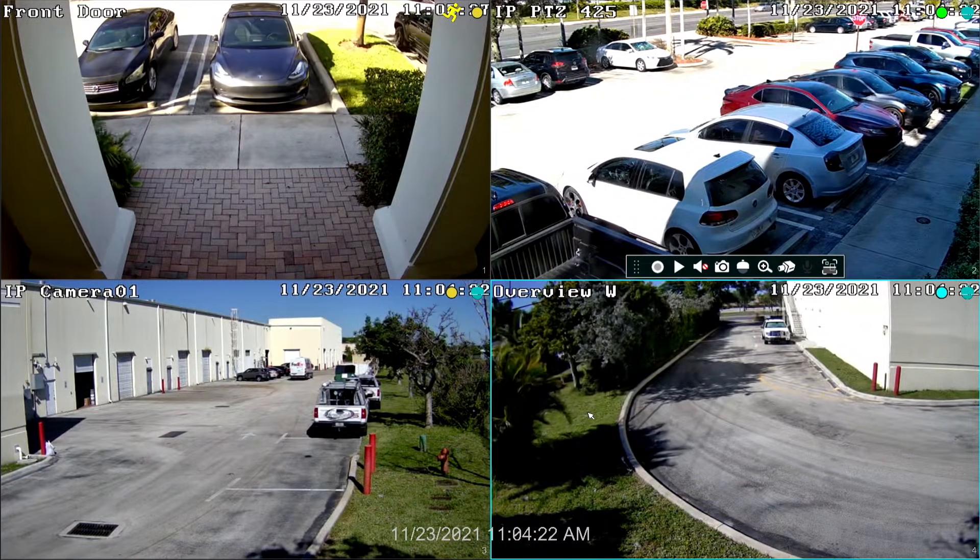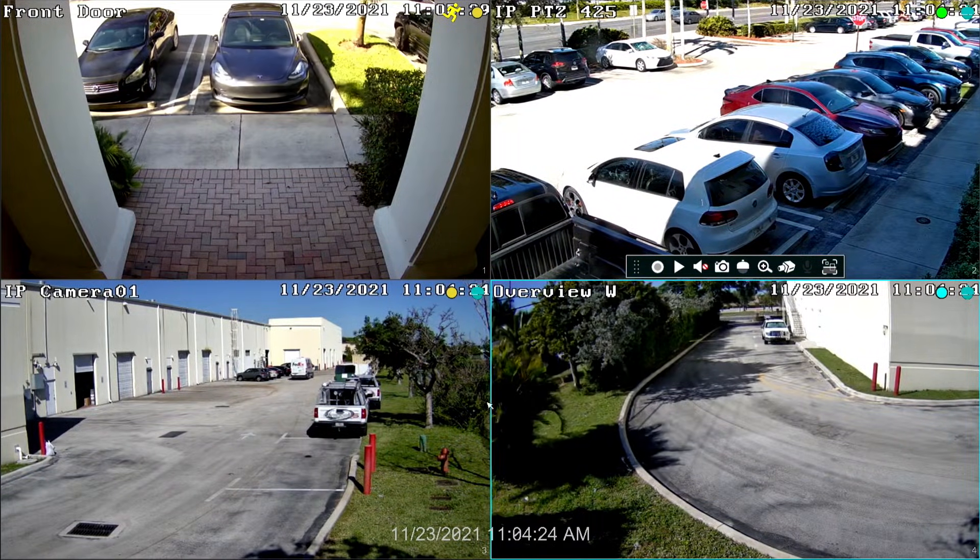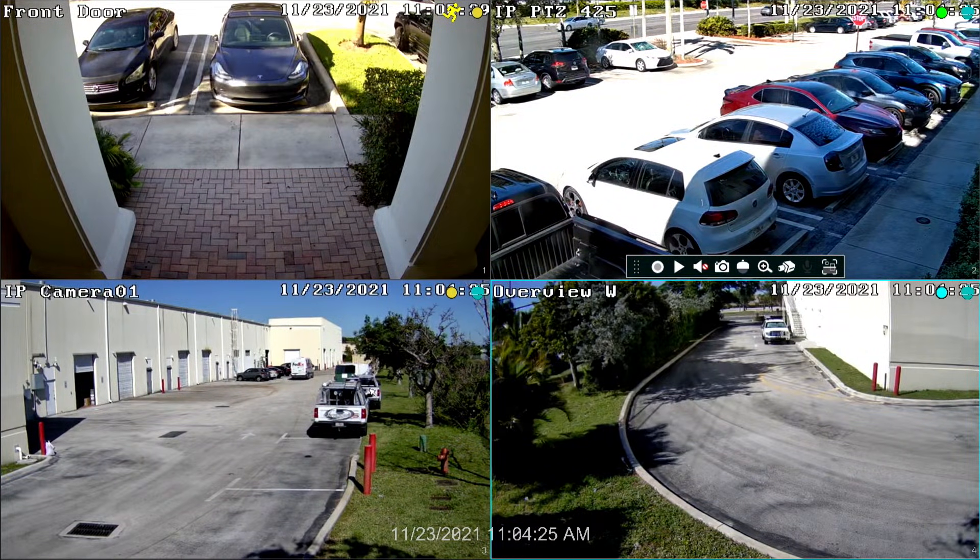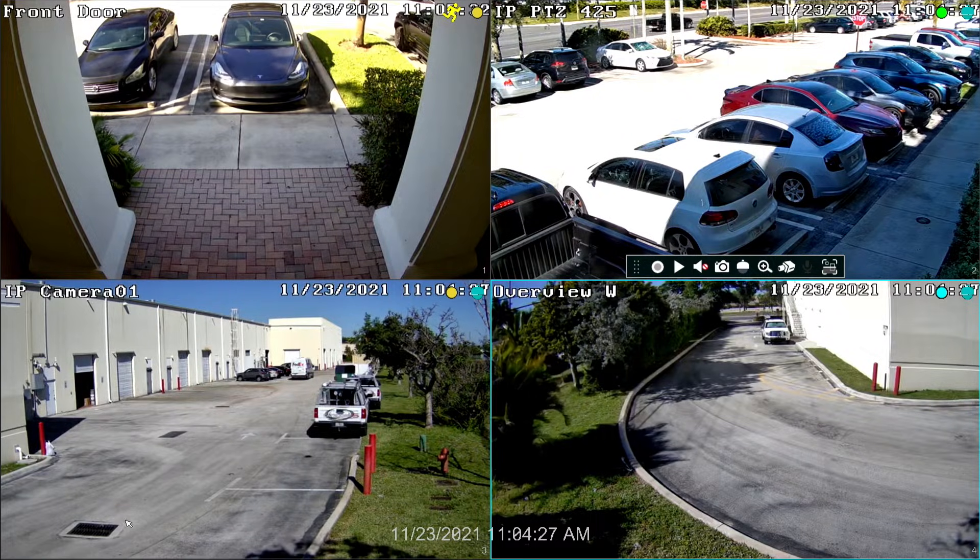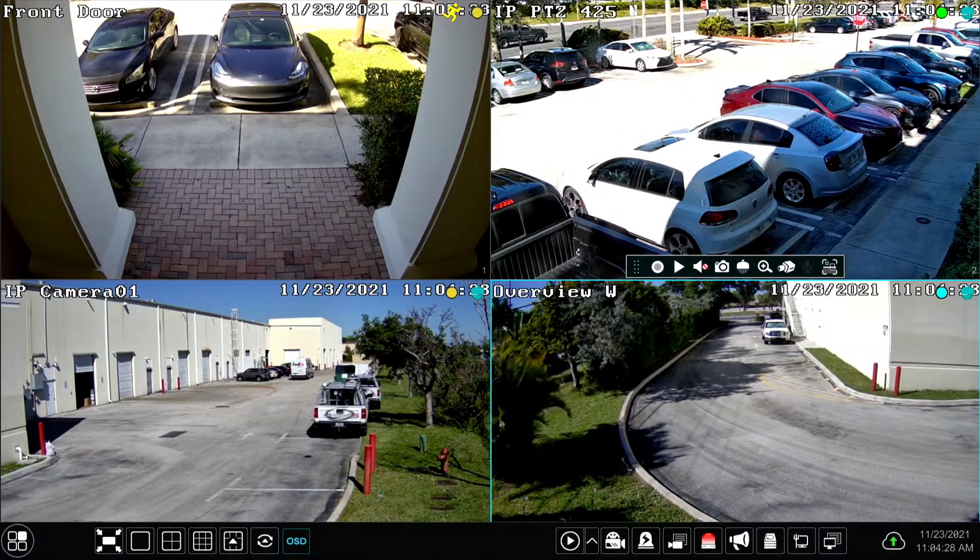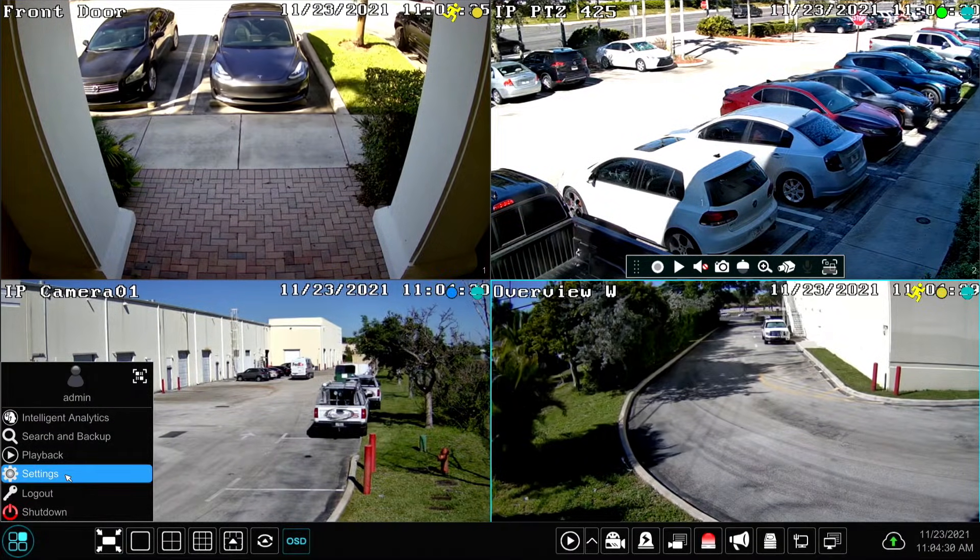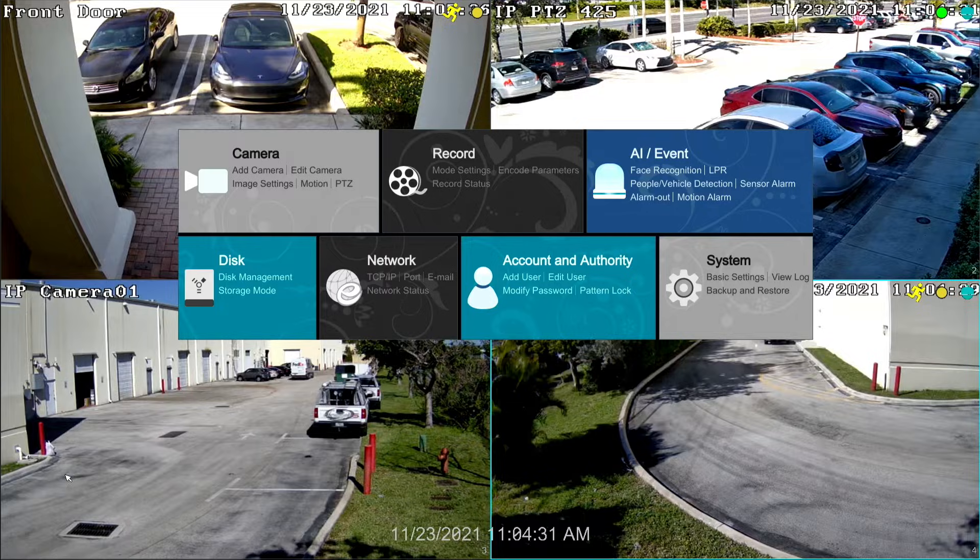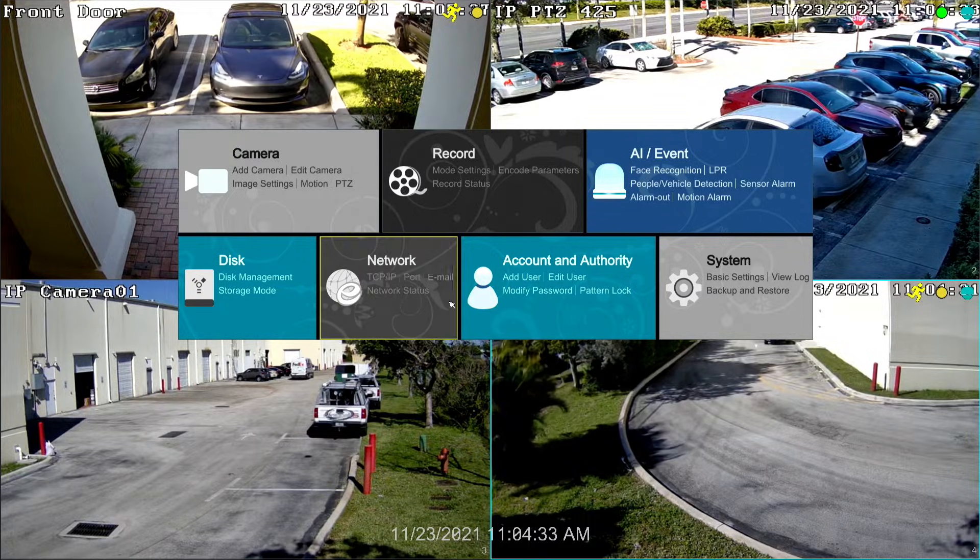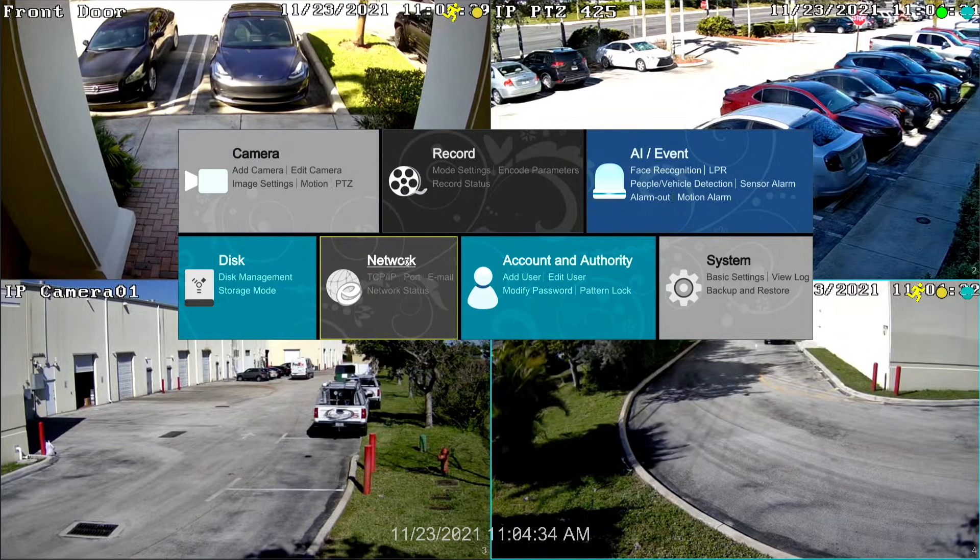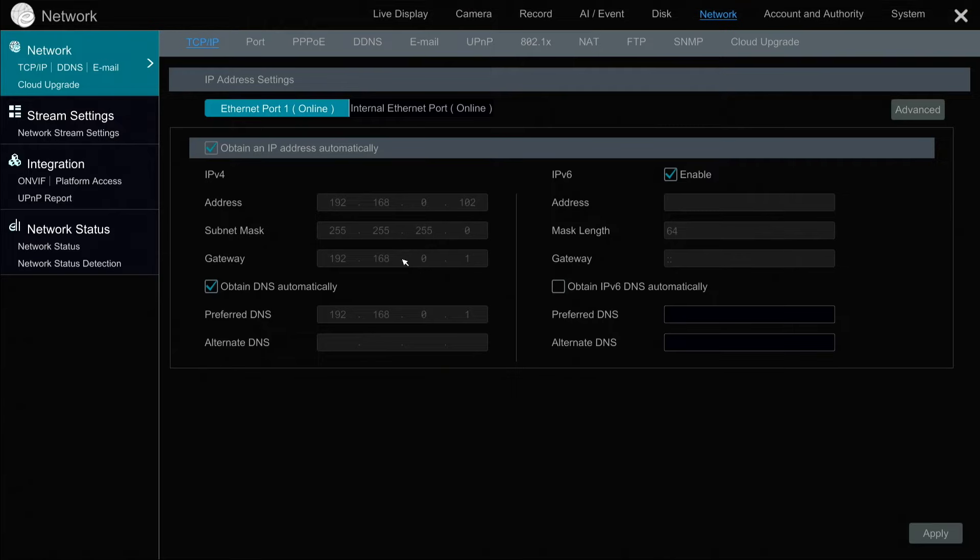Here's the live security camera view on the NVR at the office. The first thing I'm going to do is access the main menu by taking the mouse and going to the lower left here and selecting settings. On the main menu, I'm going to select Network. And then on the Network screen, I'm going to select NAT.